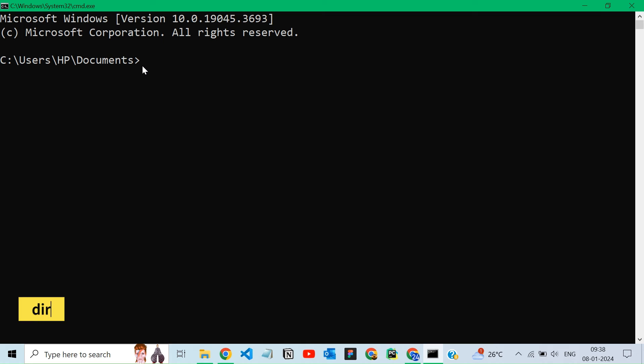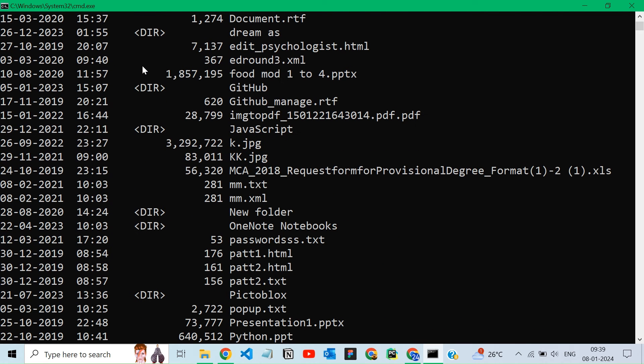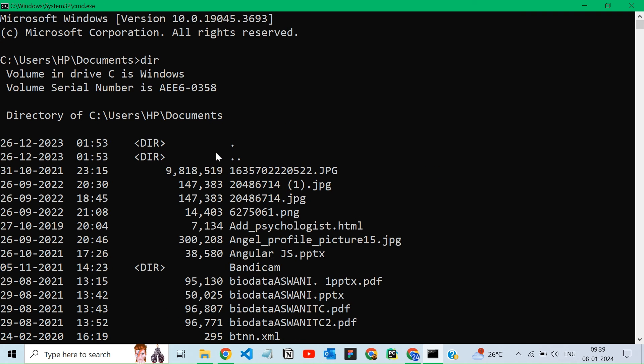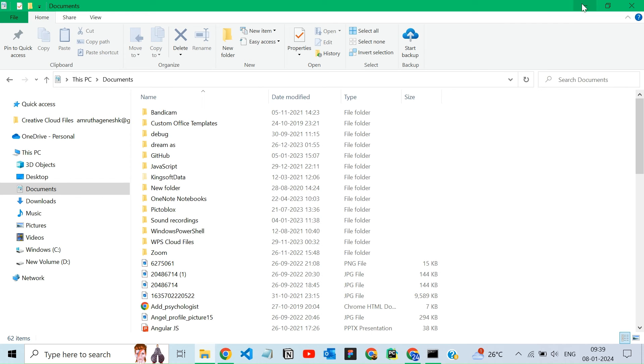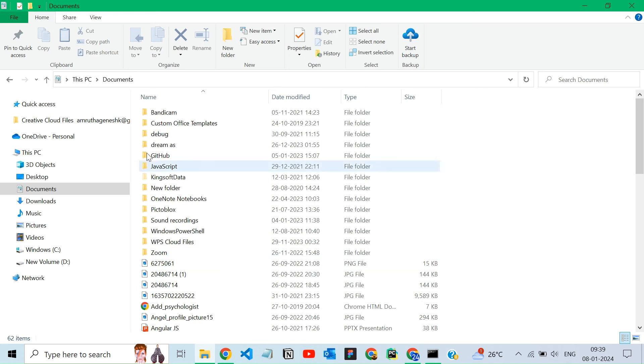To list files and folders inside the current directory, use the dir command in the command prompt of Windows. Here it shows the list of files from the documents folder. Here you can see the same file name.